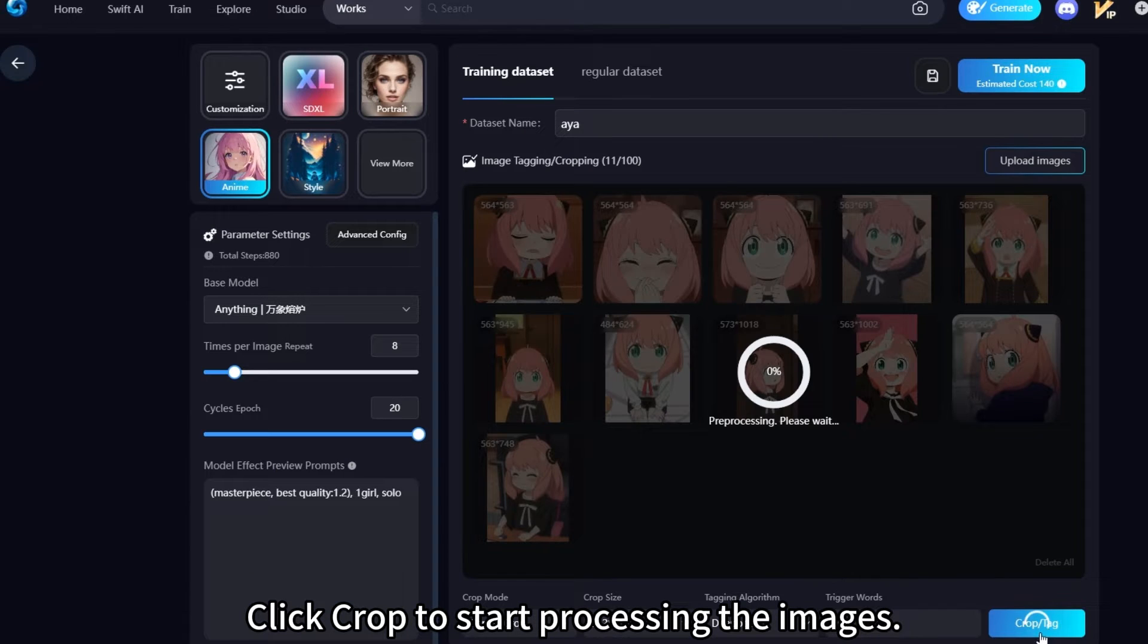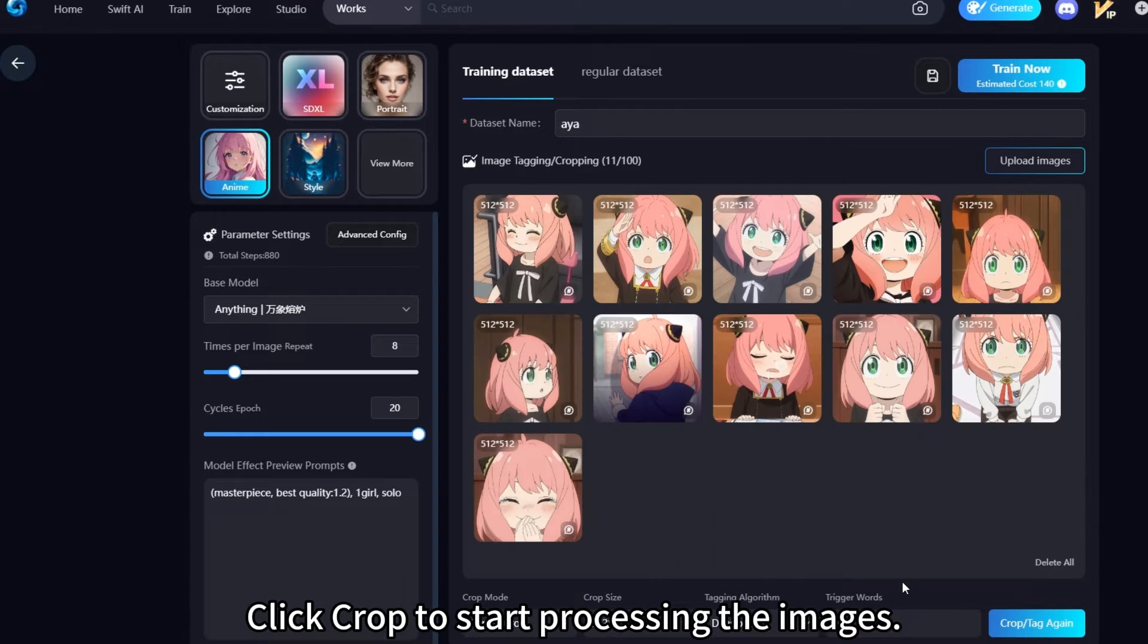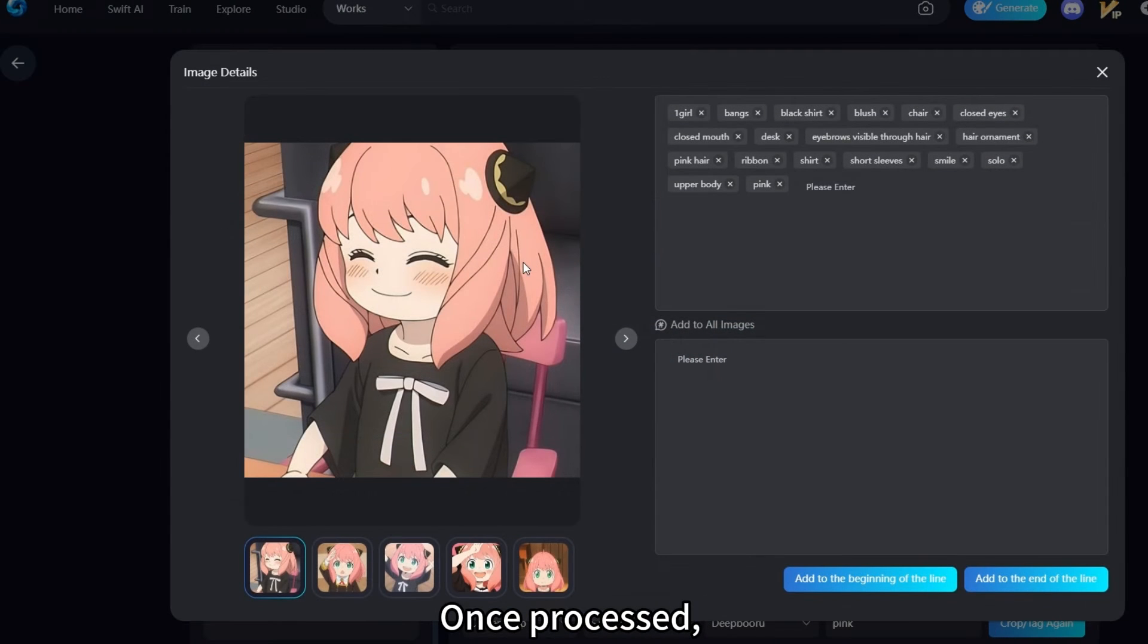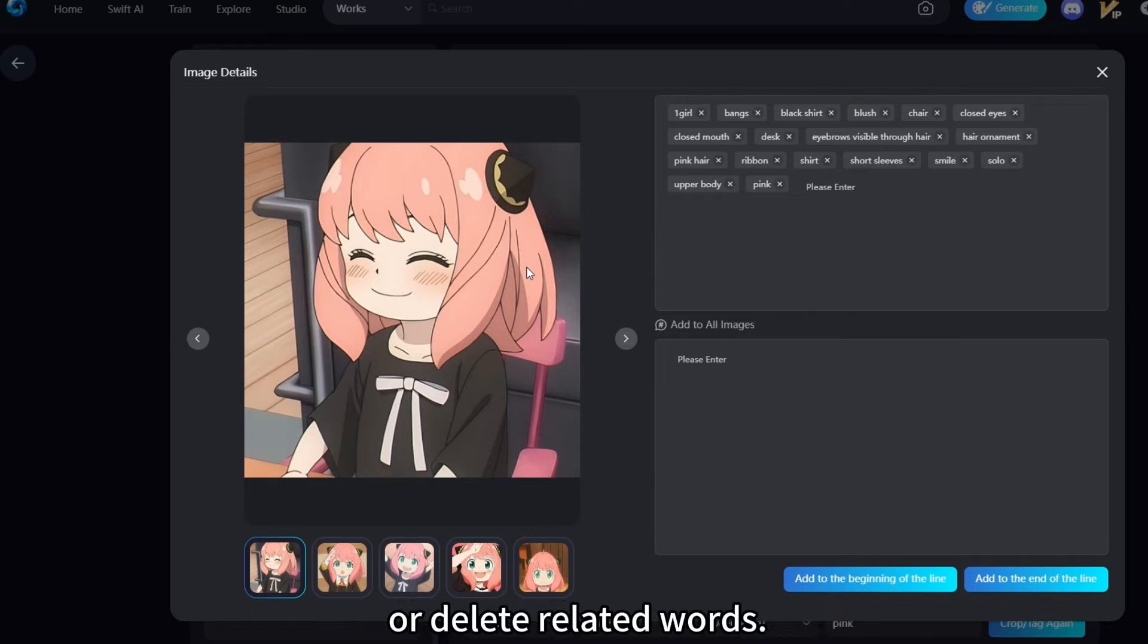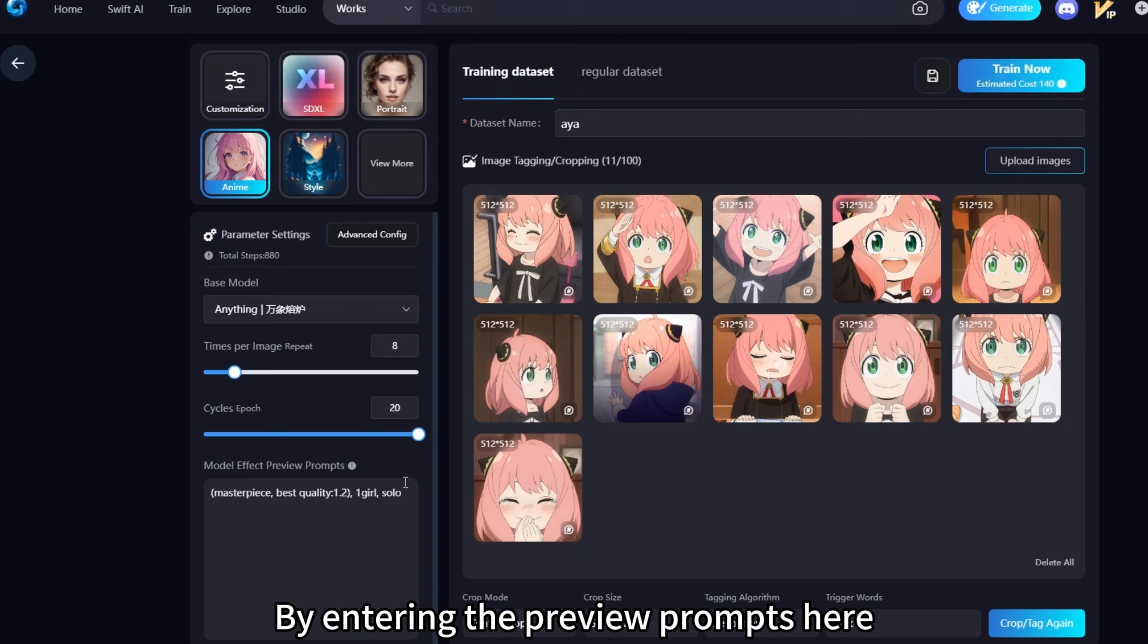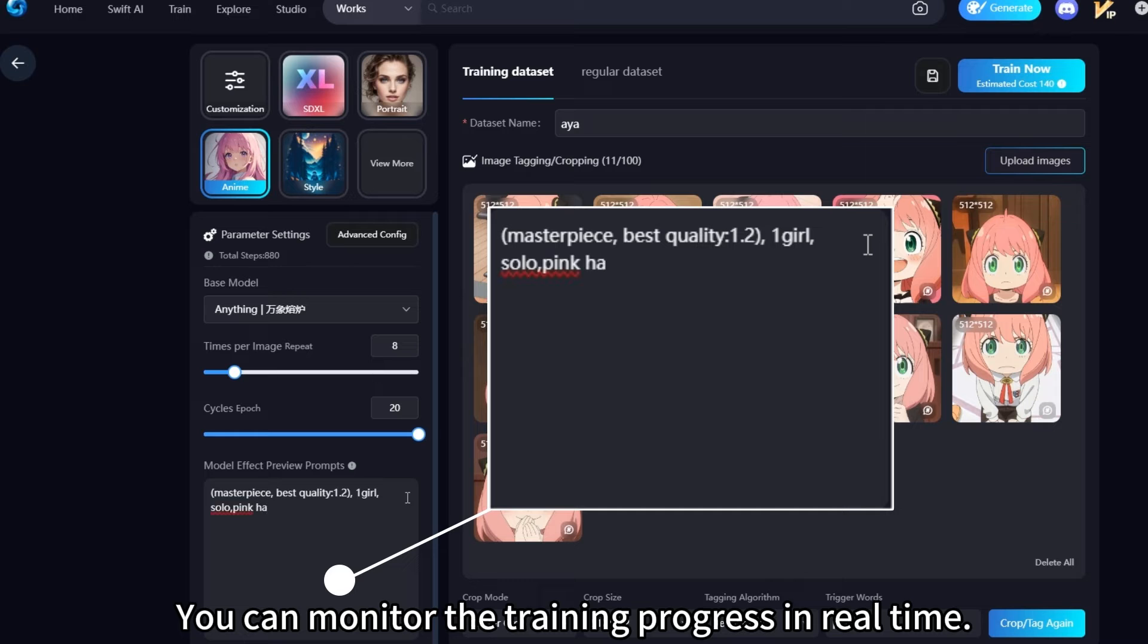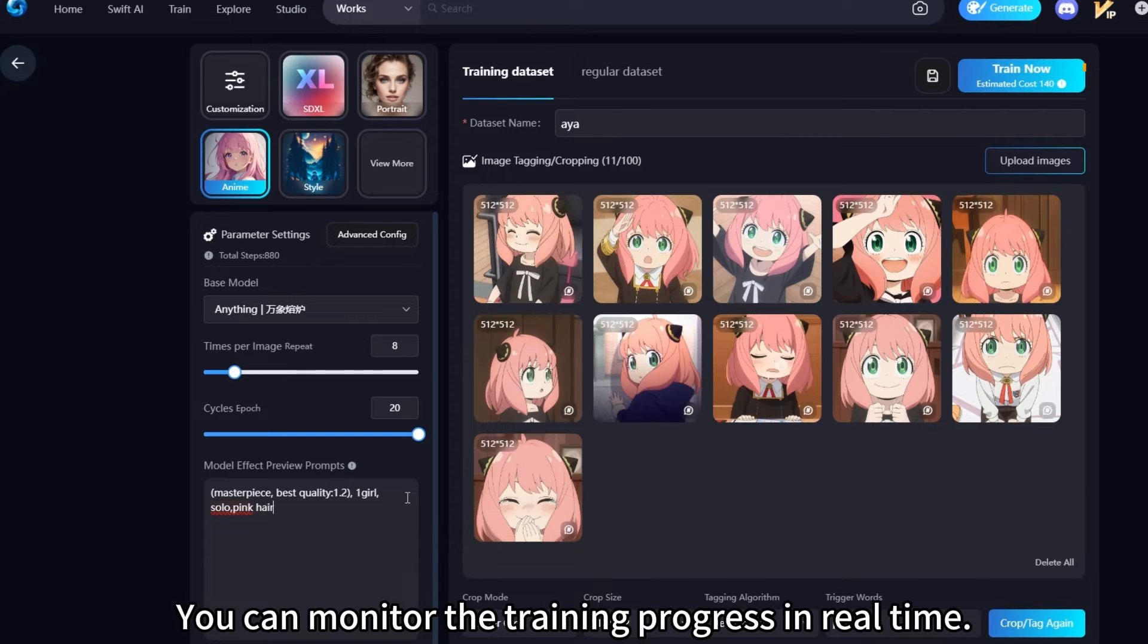Click Crop to start processing the images. Once processed, you can click on Individual Images to add or delete related words. By entering the preview prompts here, you can monitor the training progress in real-time.